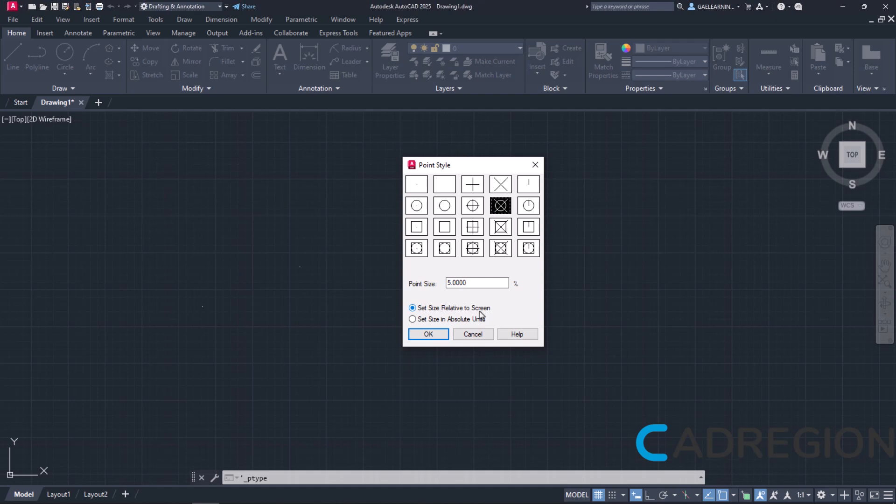Simply put, when I zoom in or out, the point size will change, something that is not very convenient while working on a project. So it is highly recommended to choose Set Size in Absolute Units instead and then adjust the value in the Point Size field accordingly.